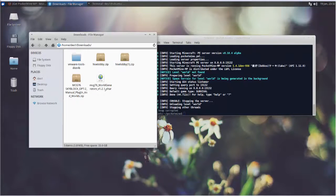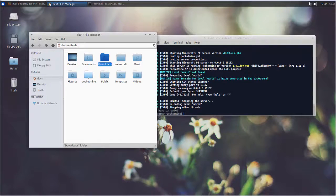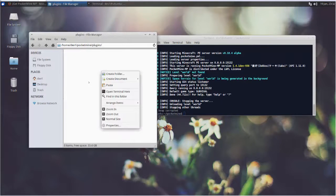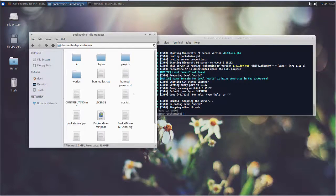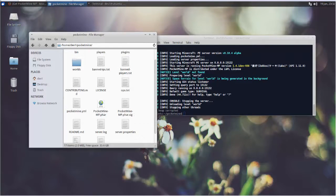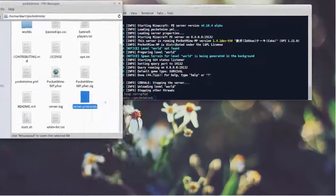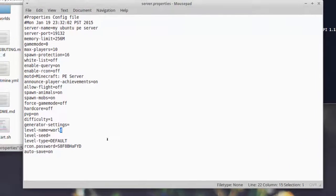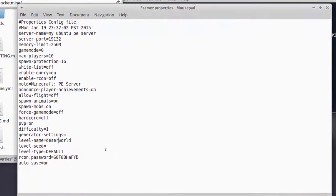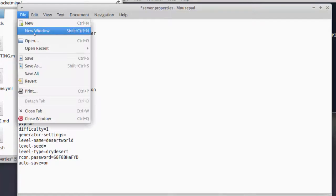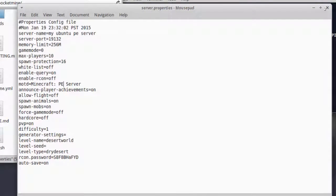Let's download and install a custom plugin to this new server. For the demo, I downloaded a custom world generator from my channel and saved it in the download folder. To deploy this plugin, I simply copy the file into the PocketMine server plugin folder, then update the server properties file with custom generator settings to generate a dry desert world.